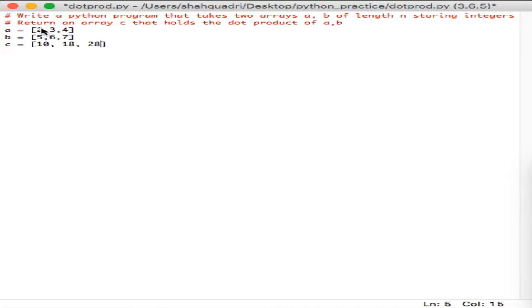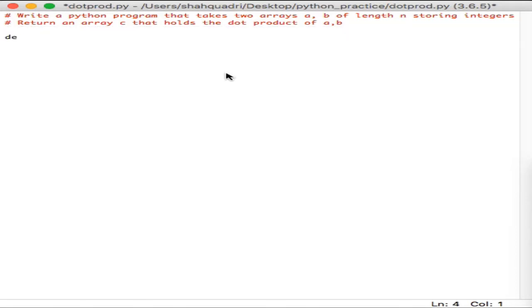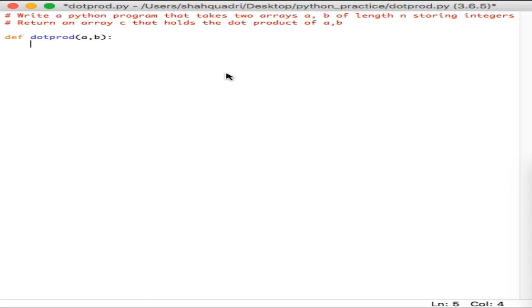Basically, you're taking the dot product for each and every value — comparing both lists and for each item finding the dot product — and saving it in array c. That's the desired output. Now let's write the Python program. I'll create a function called dot_prod, short for dot product, taking in two arrays a and b. The first thing you want to do is check if the length of array a and array b are the same, because if they're not, you won't be able to find the dot product for each element.